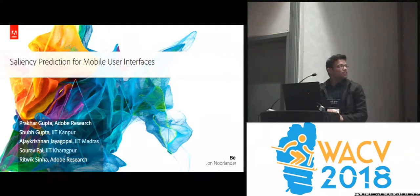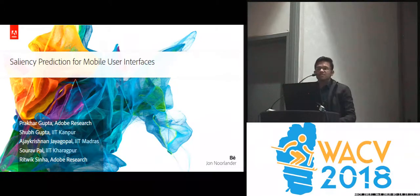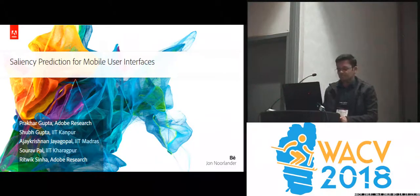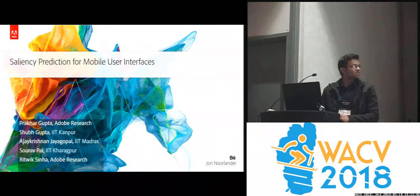Hello, I'm Prakhar, and I will be presenting saliency prediction for mobile user interfaces. This work was done at Adobe Research in India.